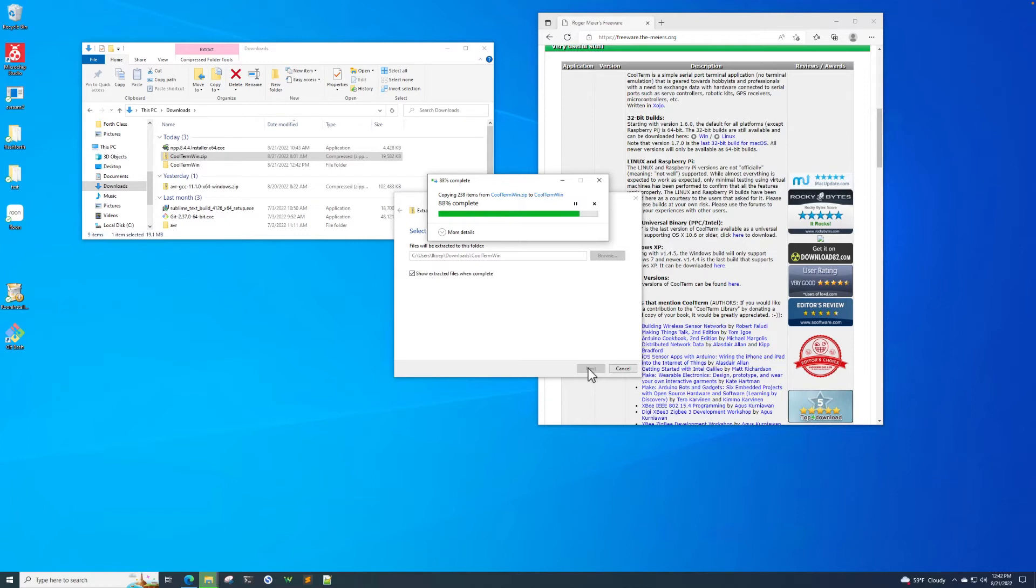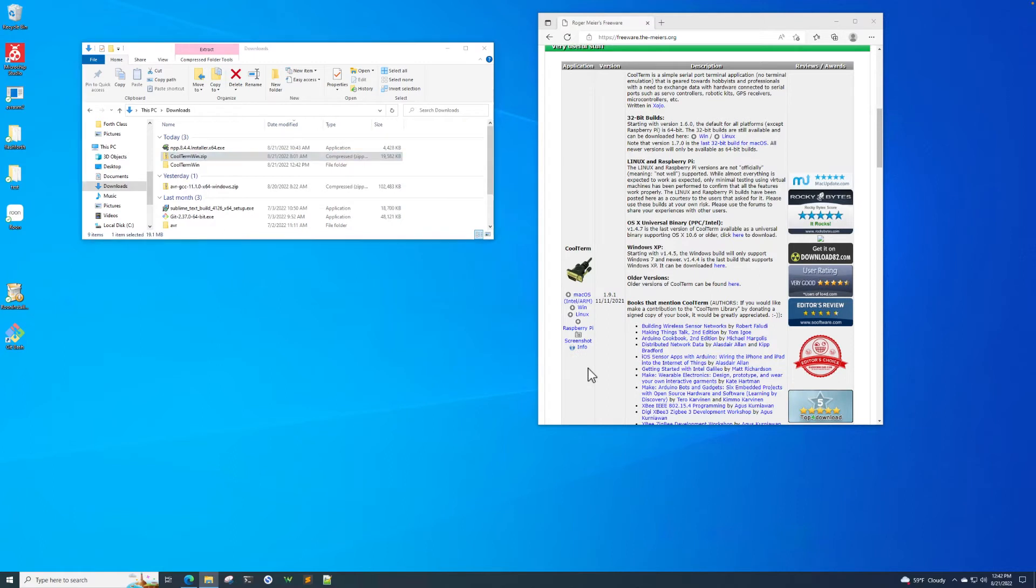So while that's happening, the reason why we like to use CoolTerm application is because it allows us to connect and reconnect without quitting the application. And you'll see the value of that as you go through your own work with the UNO.